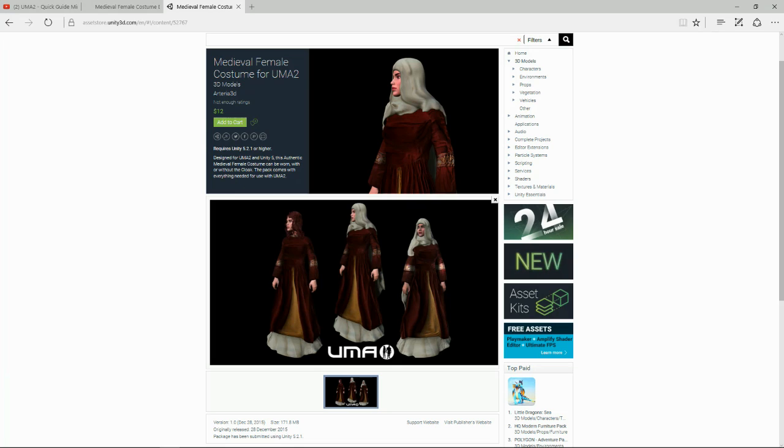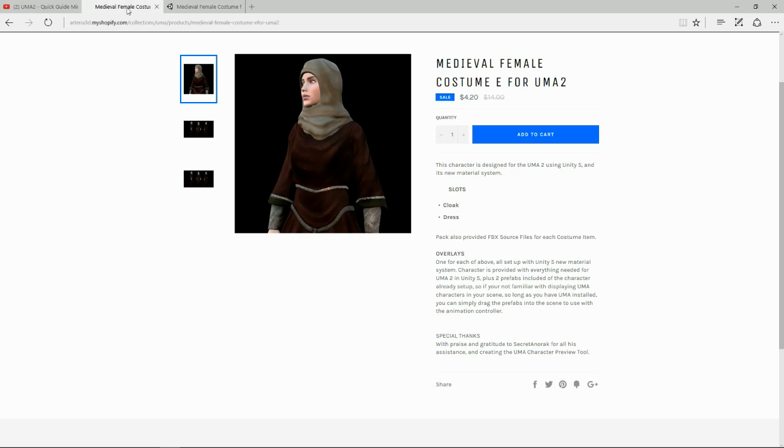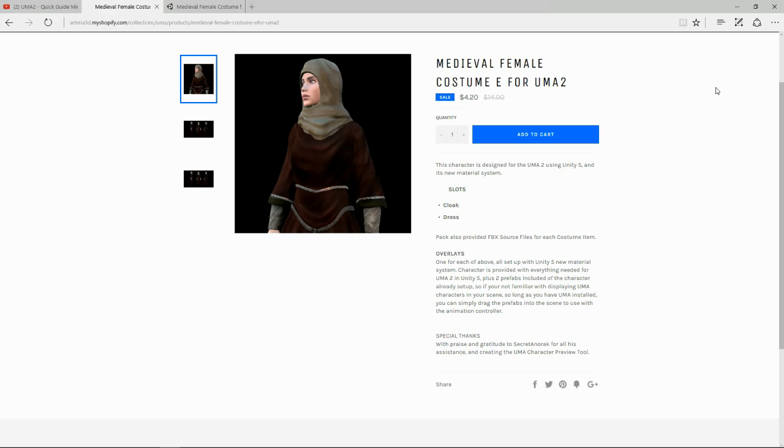Now for this tutorial, I picked up this medieval female costume made from Arteria 3D. It's available in the Asset Store for $12 and I'm going to put the link in the description below if you guys want it or not. But I would recommend also popping over to the Arteria 3D website because it does have sales every now and again. And I think at the moment it's April Madness or something because this, what, $14 on his website is now $4.20. So that's a bargain.